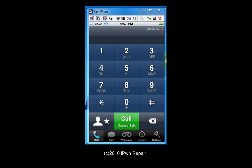Hello everyone, this is Ray from iPhoneRepair.com and this is a preview of the GV Connect application that is available through Apple iTunes and also through the Apple App Store on your device.